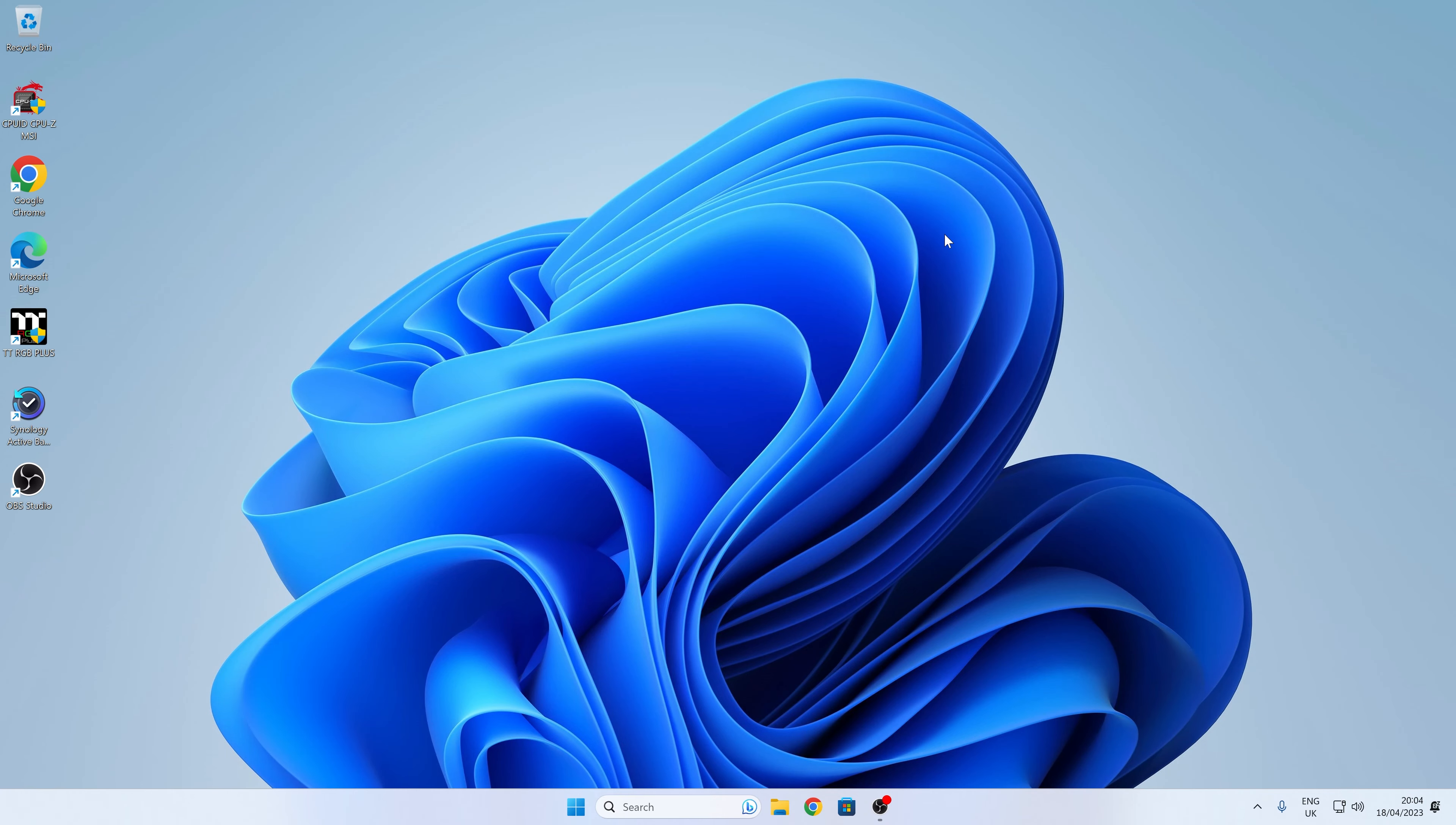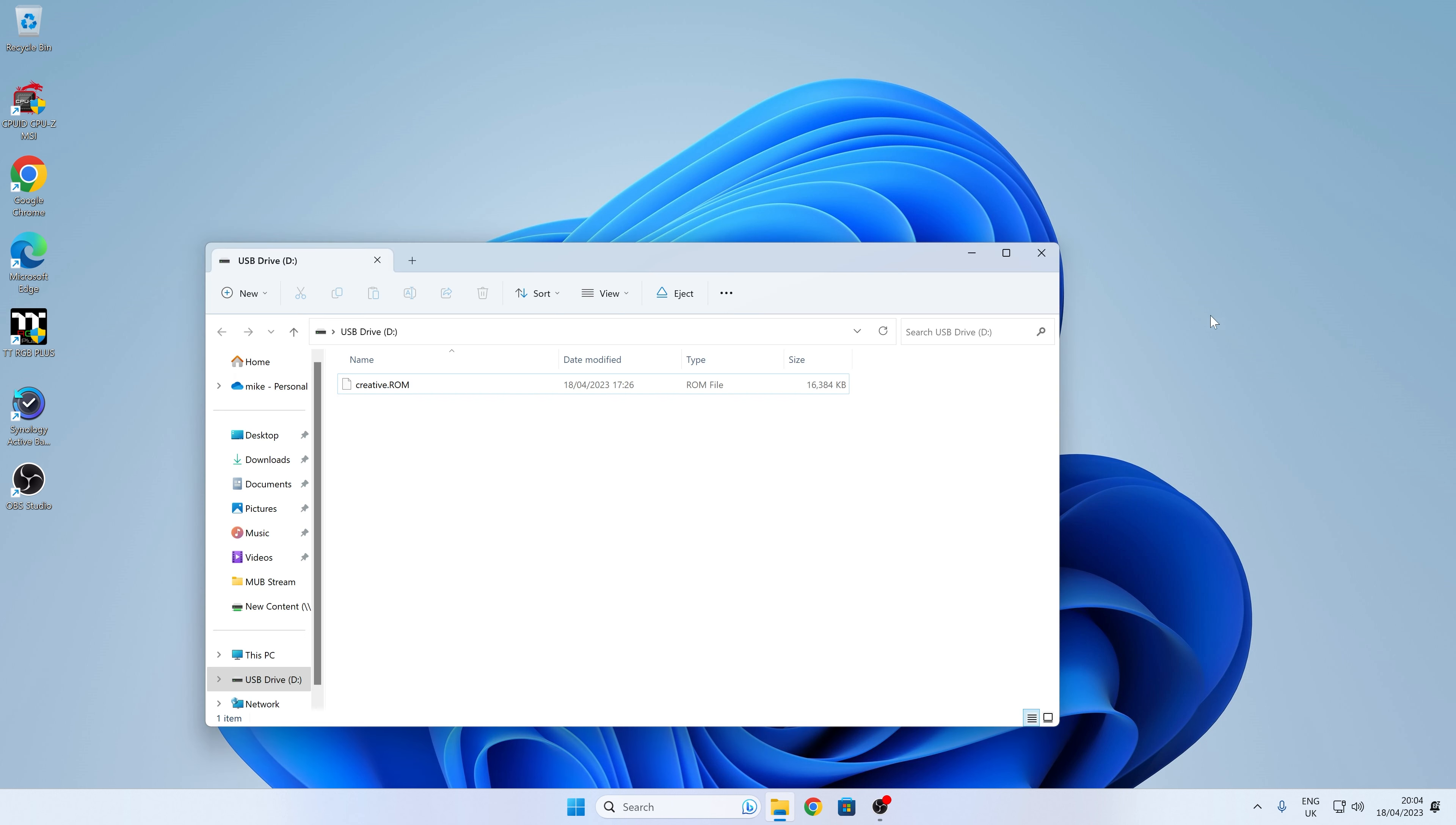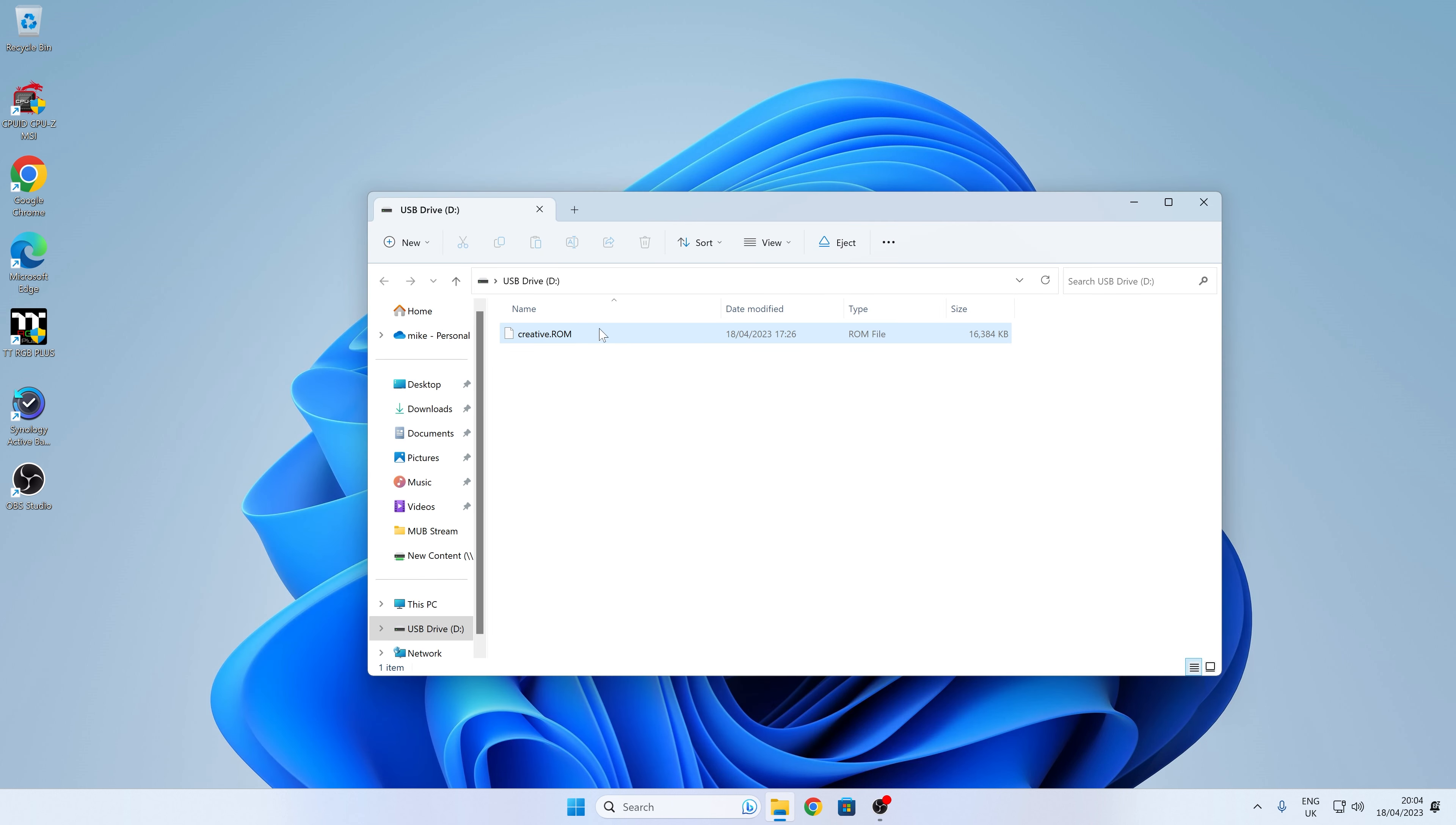Okay, so this is our Windows desktop. So let's just stick in our flash drive. And there it is with our BIOS flash file on there.